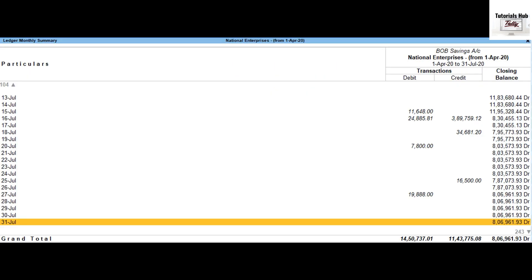Daily balances and transaction value. Tally Prime provides a facility of viewing cash or bank books in daily break-up basis. You can view information for total transaction value as well as closing balances for all days.